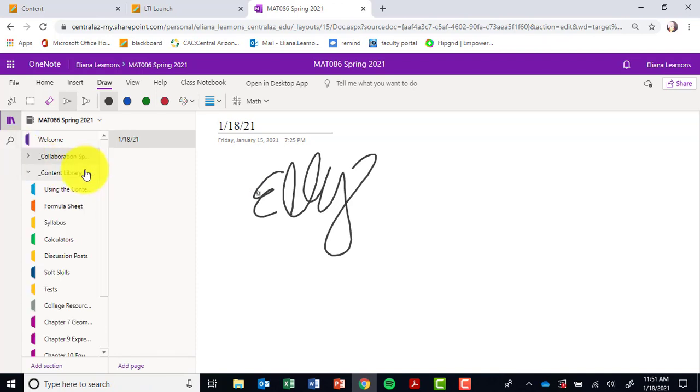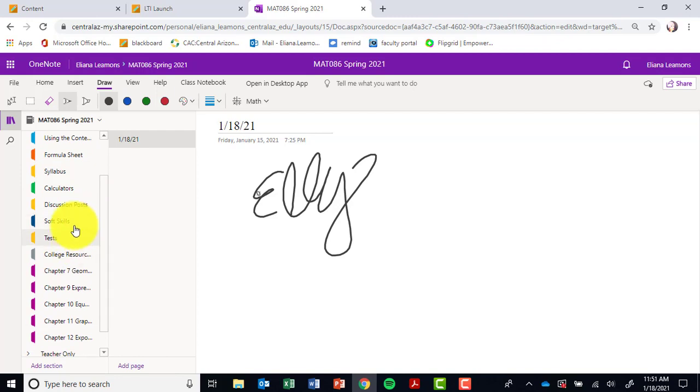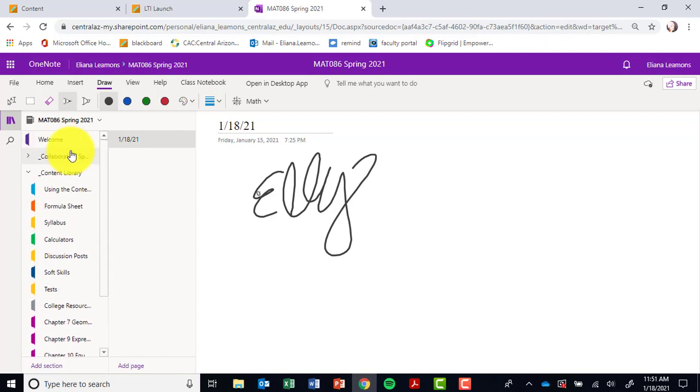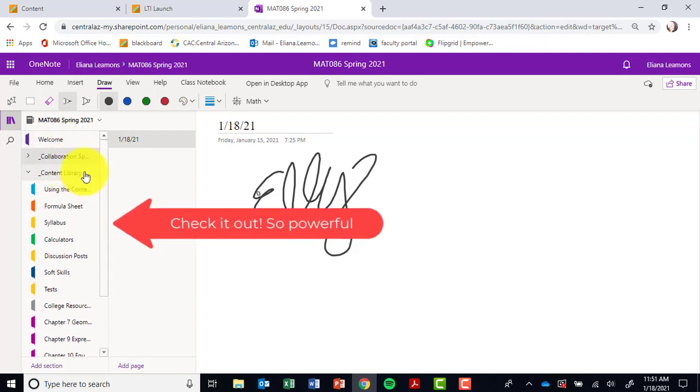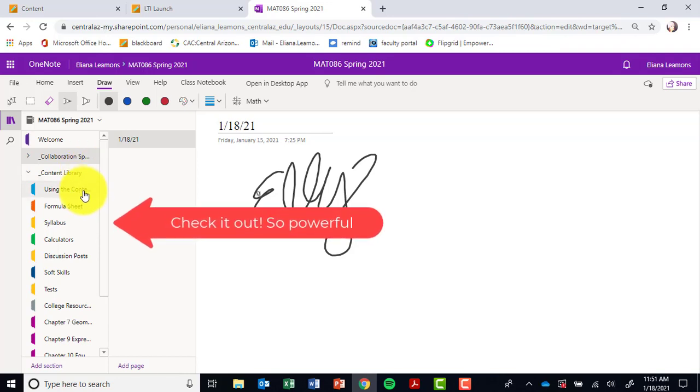You can just add pages as you go. You will spend the majority of your time, however, in the content library. If you notice, there's so many things already on here for all of you. Think of this like a file cabinet of all the documents that you will need for the course.